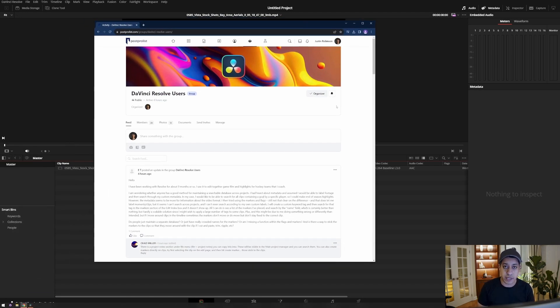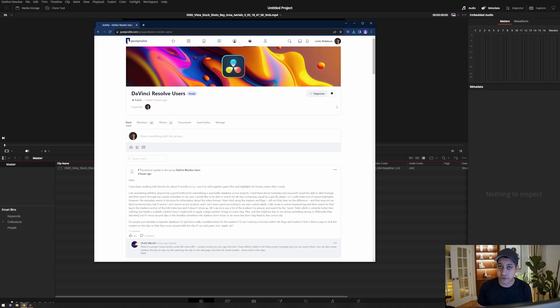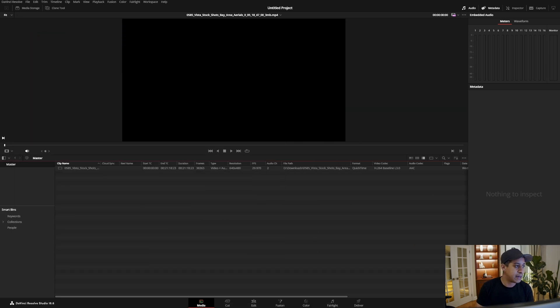They're working on videos for a hockey team and wanted an easy way to store all of the different highlights and be able to access them and search for them in the database at a later point in time. So let me quickly show you how you would do something like that.